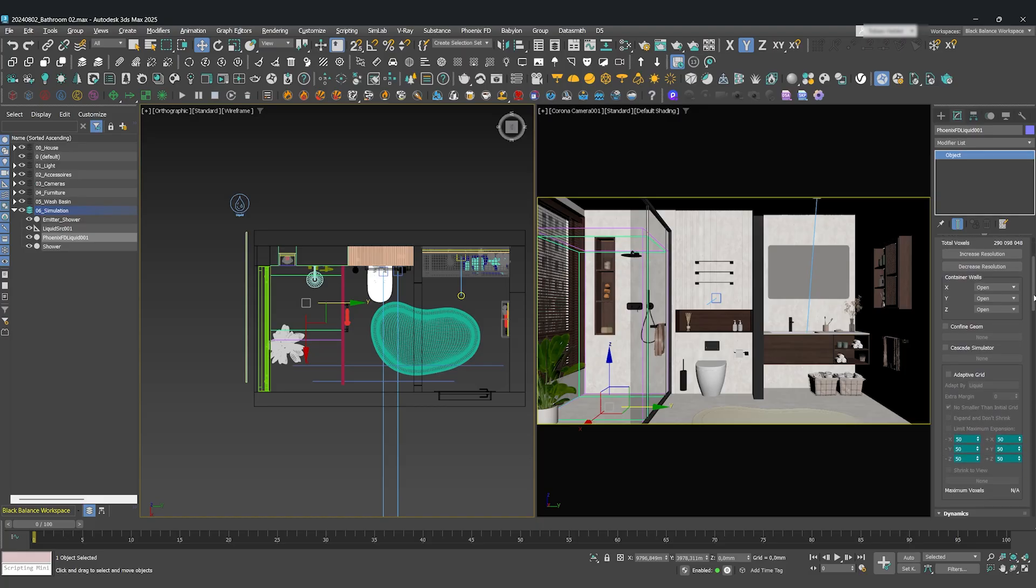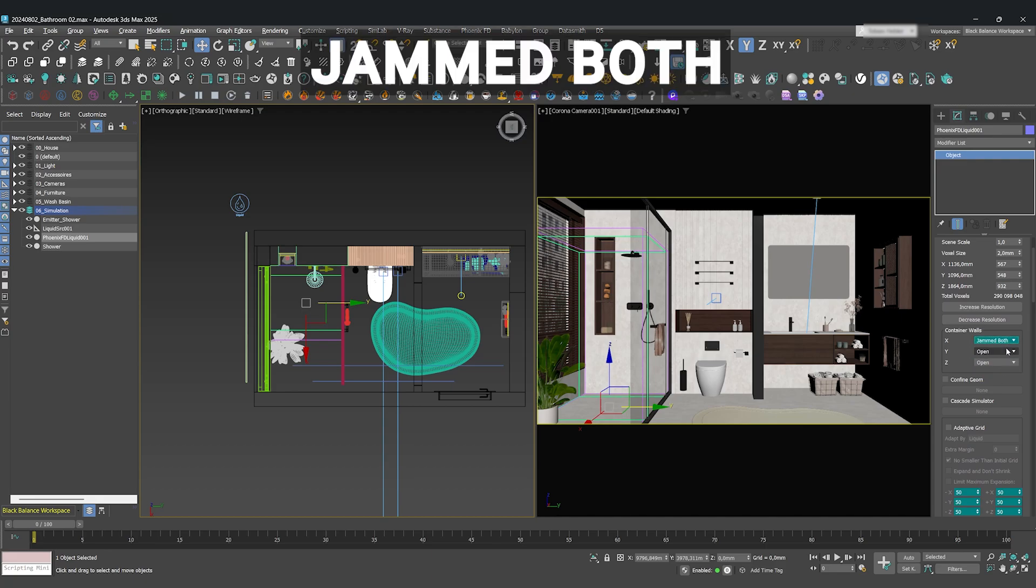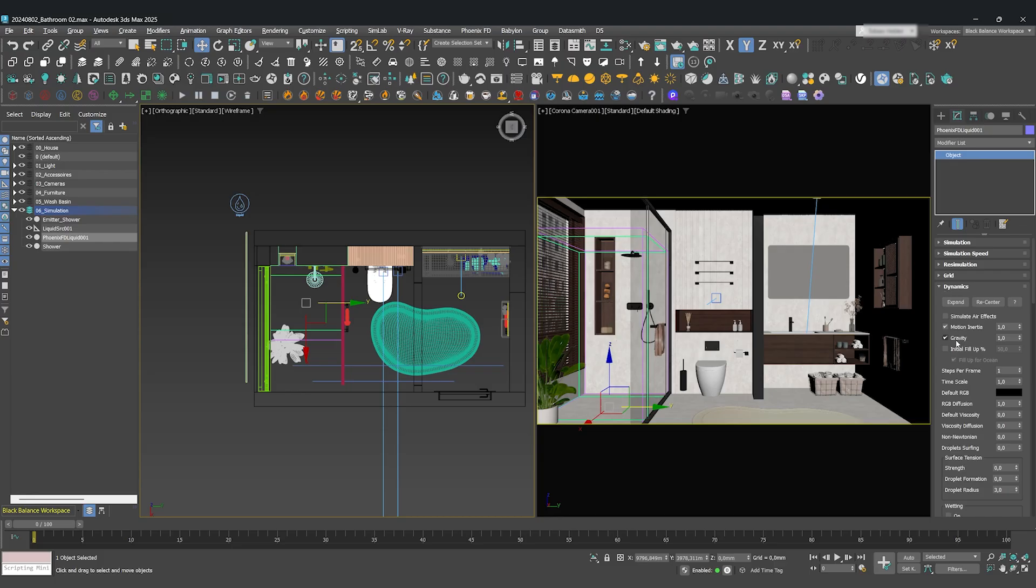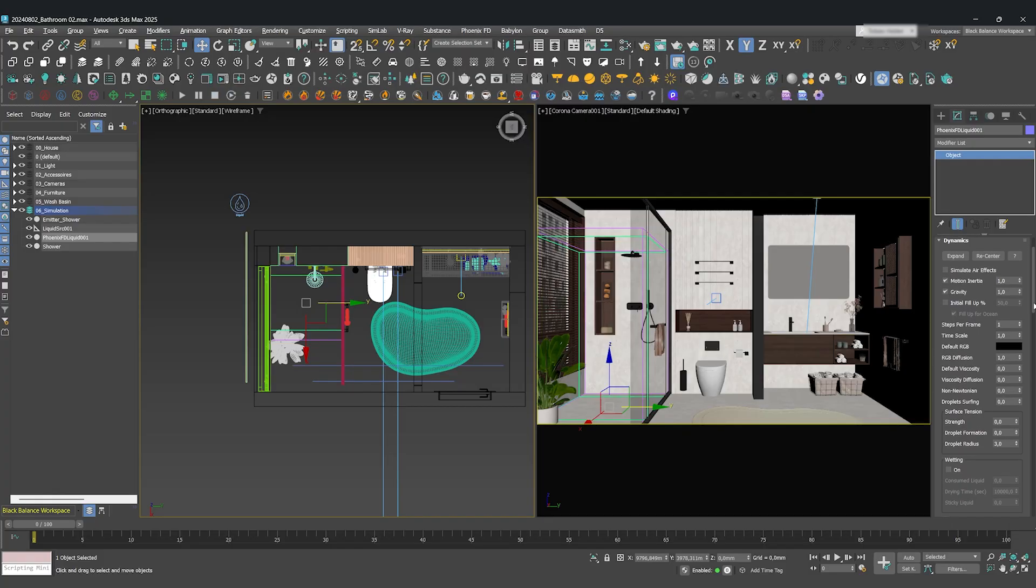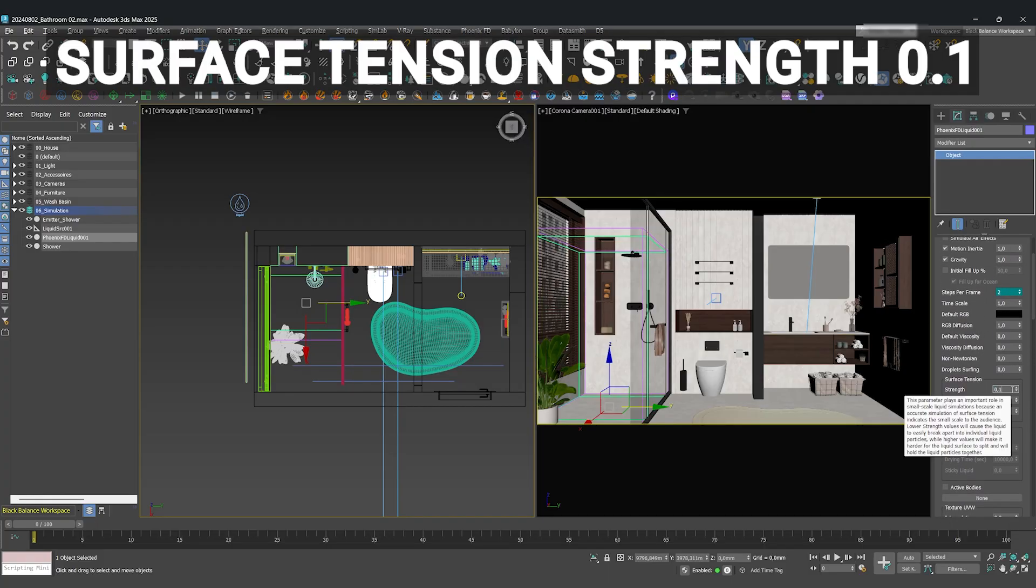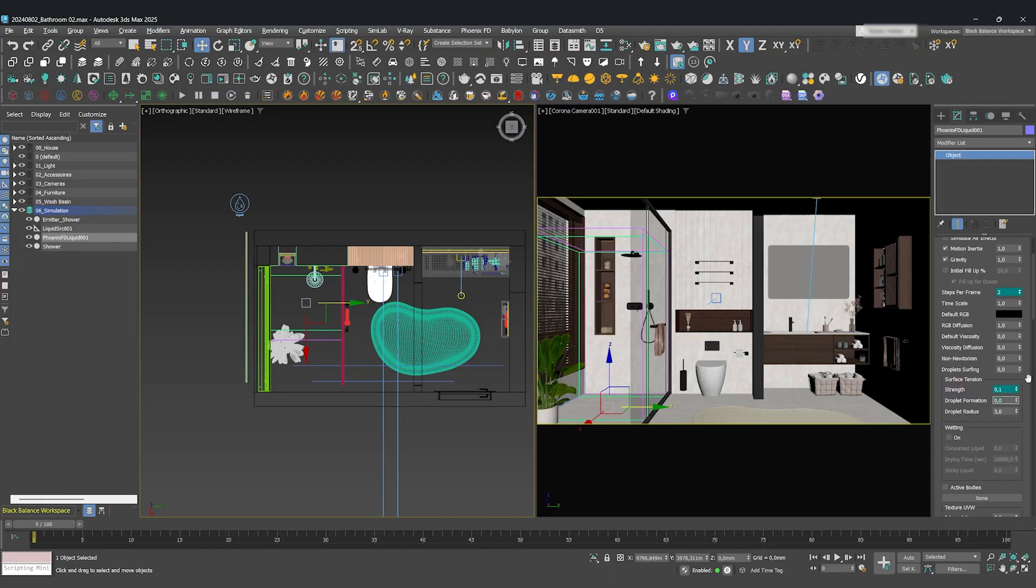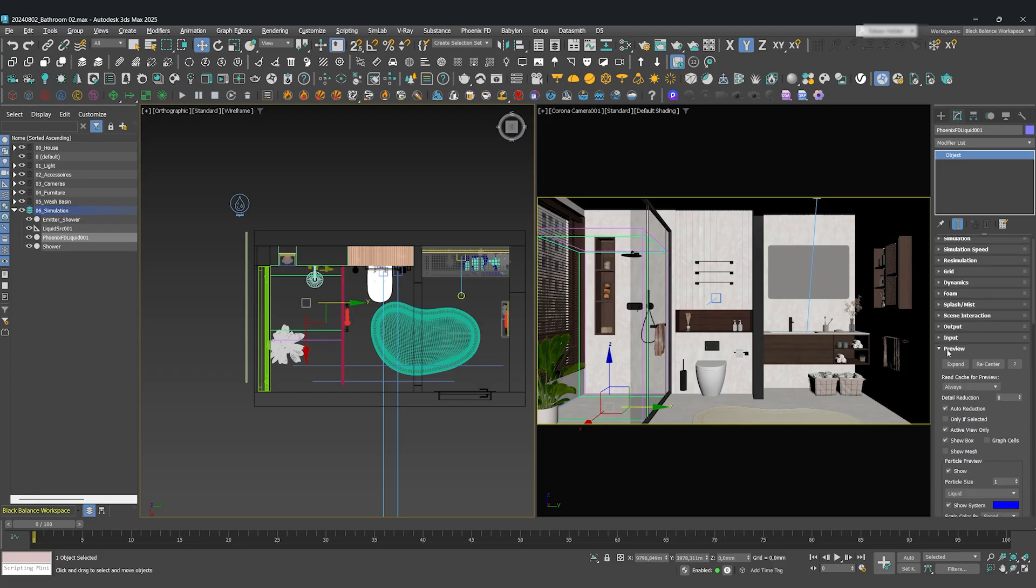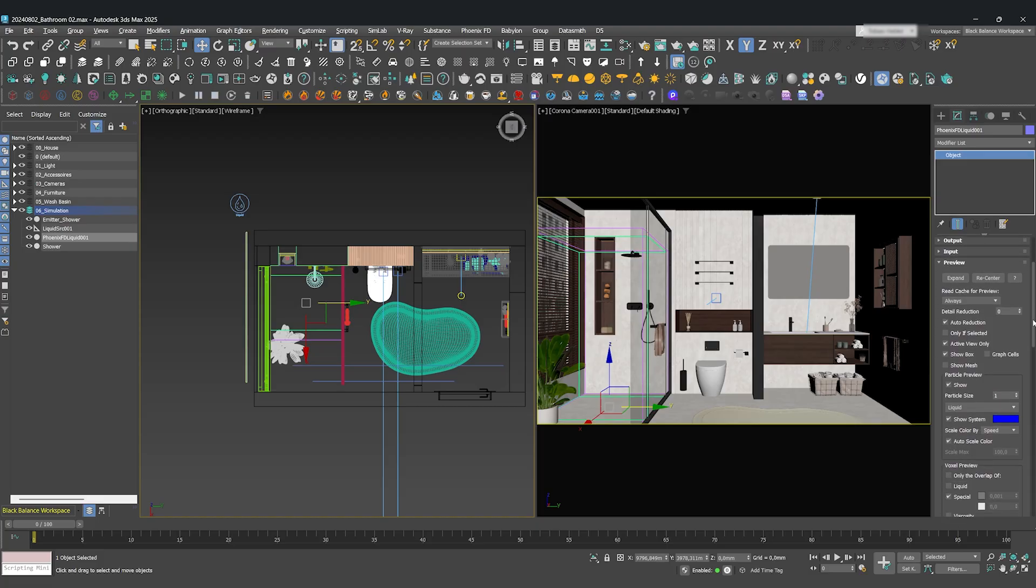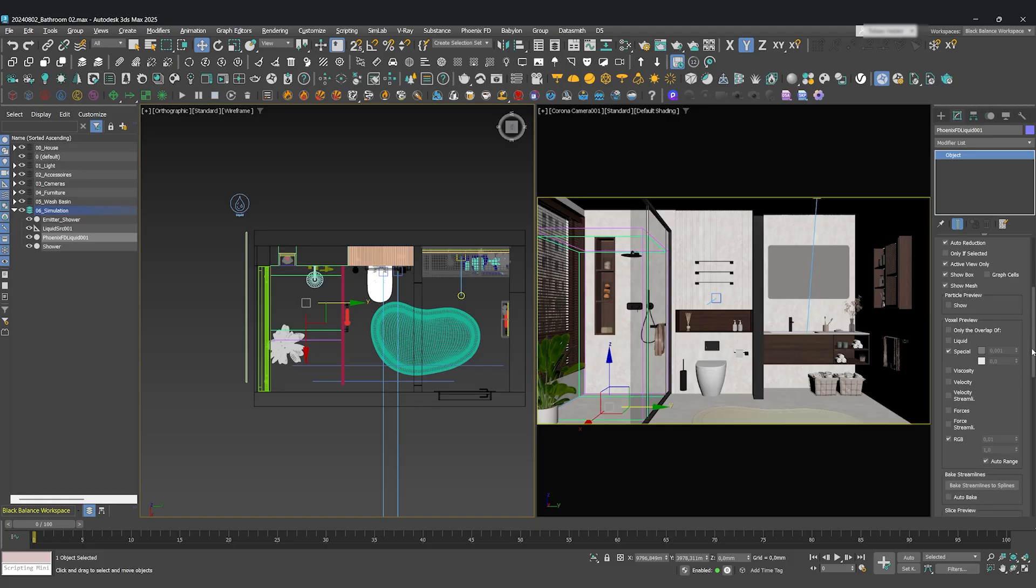To make sure the water stays in the cabin, set all the container walls to Jammed Both. Under the Dynamics tab, activate Gravity and set Steps Per Frame to 2 for a more stable, accurate simulation. I'll also add a surface tension strength of 0.1, which helps the water droplets clump together realistically. Finally, under Preview, turn Show Particle Preview off and activate Show Mesh. This gives us a much clearer preview of what the final rendered water will look like.